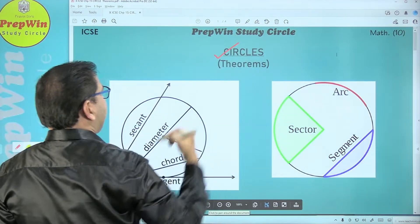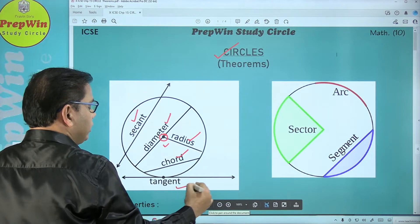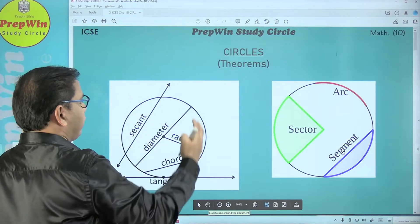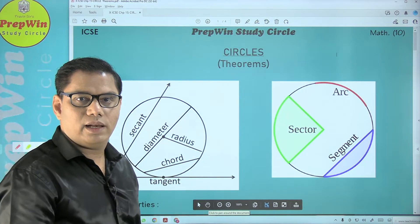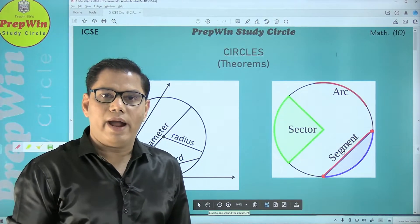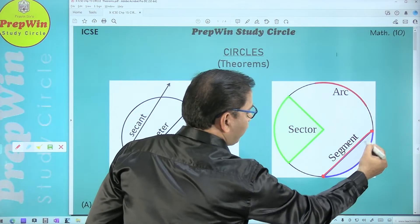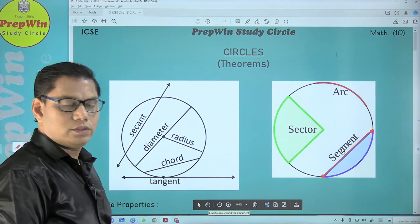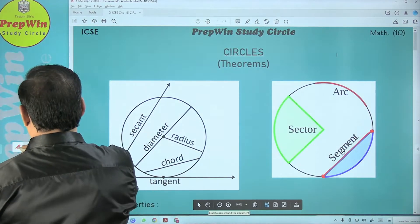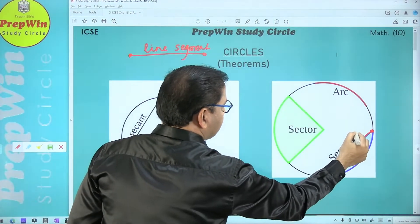Are you okay with the definitions of circle, center, radius, diameter, chord, secant, tangent, and point of contact? These are the words we are going to use frequently. Most of the things we talked about were one-dimensional — expressible in centimeters. Now, suppose we have a chord — this chord divides the circular region into two parts. When I say region, I am talking about two dimensions. So this chord divides a circle into two regions. Each region is called a segment — not a line segment, but a segment.